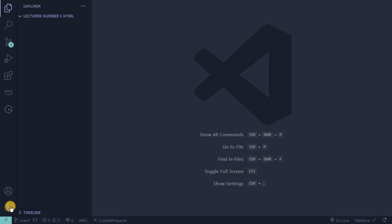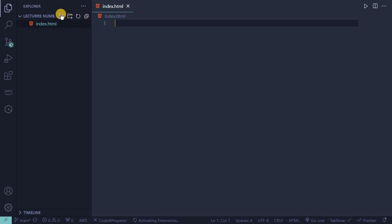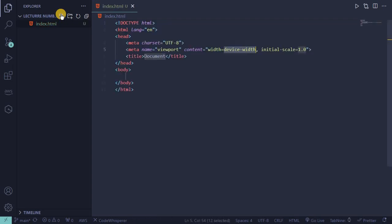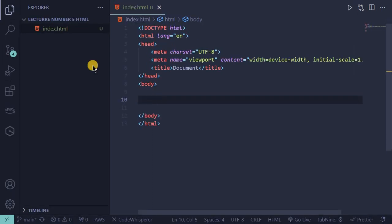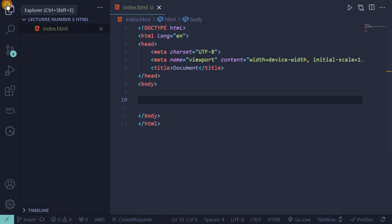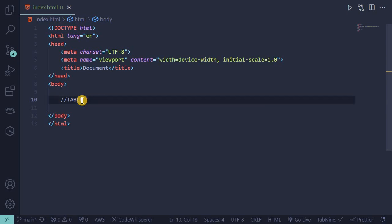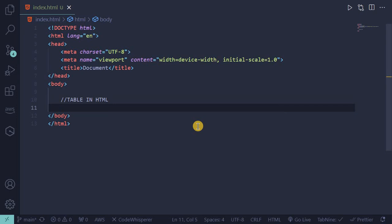Let's get started. First we will create index.html. This is the boilerplate code of HTML. Then we will learn about table. What is table? Table is nothing but it is a collection of rows and columns in sequential manner.